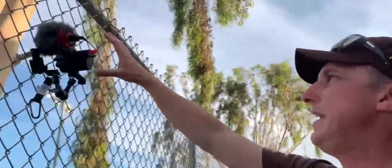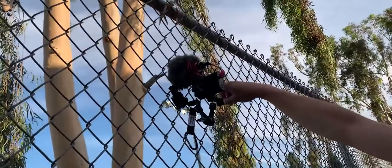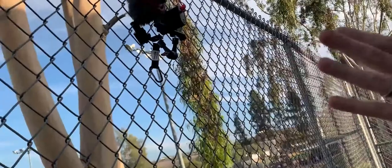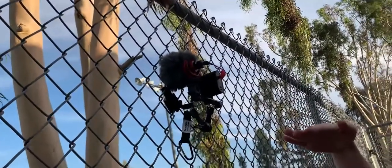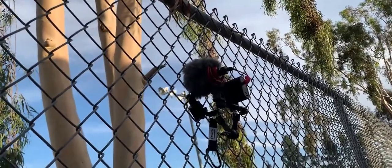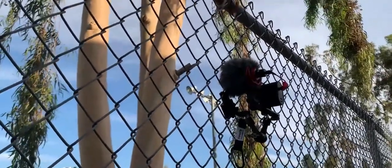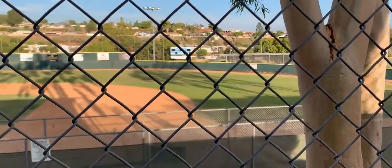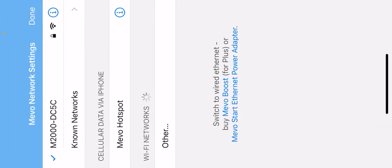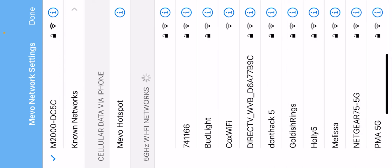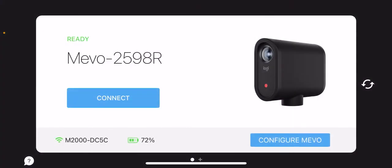The next step is to center the camera so it doesn't touch any of the fence and covers enough of the field — we want to cover first to third base. To do this, open up the Mevo app and you can look at the video coming from the Mevo while you're adjusting it. Go to configure Mevo and make sure it's connected to the hotspot — this one connected automatically. Then click the connect button.